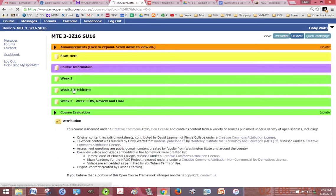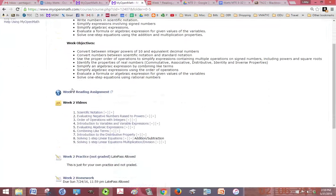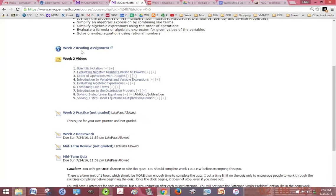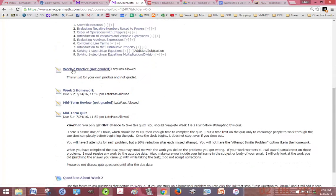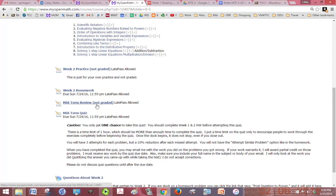After you finish week one then you go on to week two and you'll notice in week two it's about the same. You have your reading, your videos, practice is just an extra place to practice your homework, but then you also have a midterm.